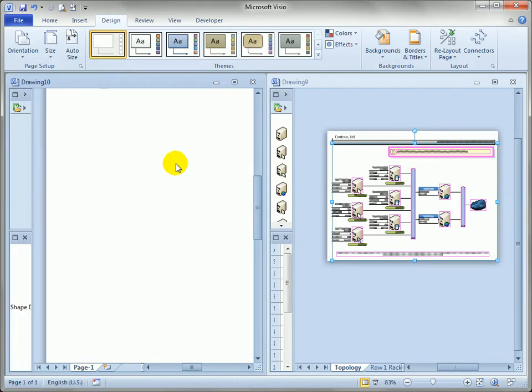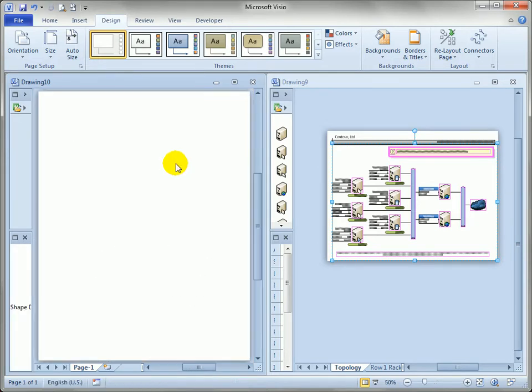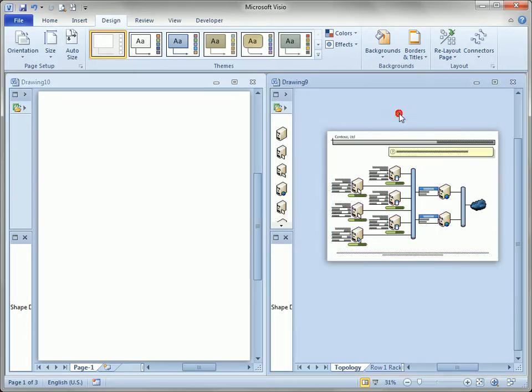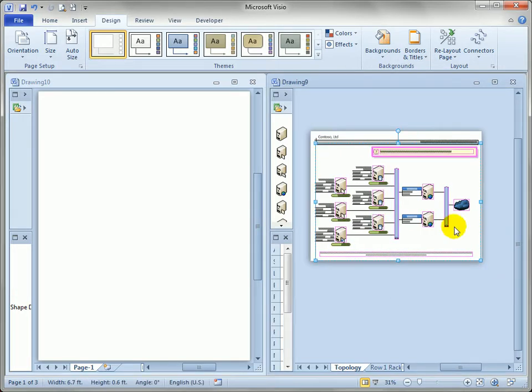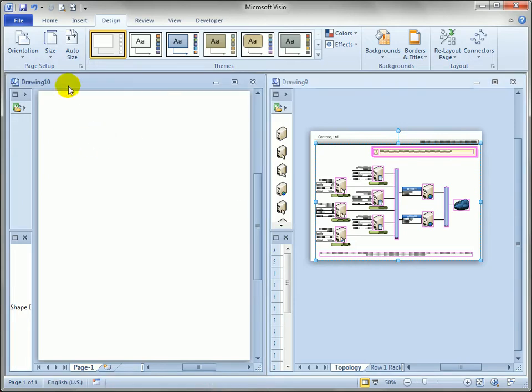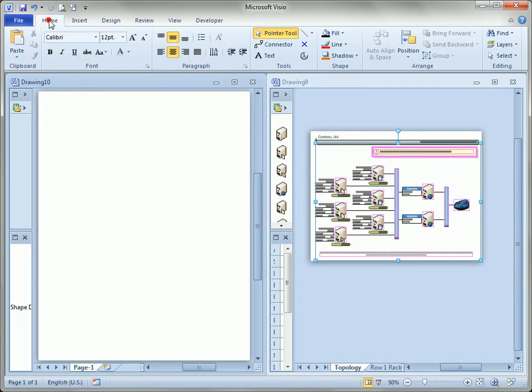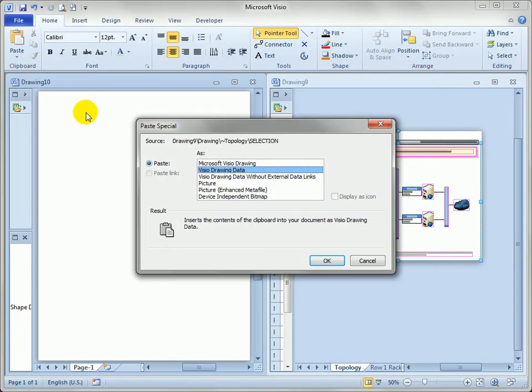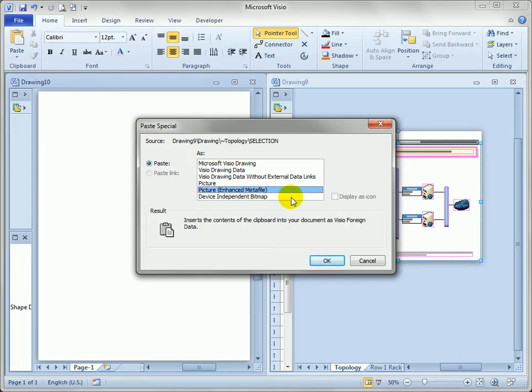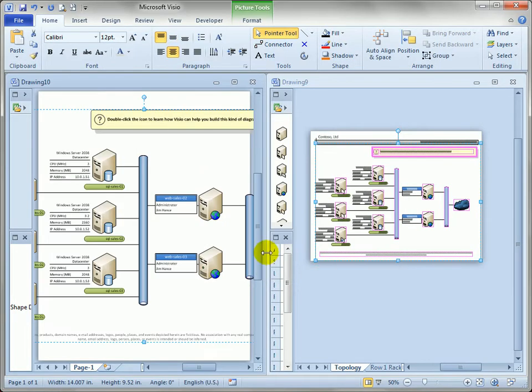So that's not going to work. Just copy, paste and resize. But what you can do is you can copy and you can come over to the new drawing and you can say, let's paste special. And instead of as Visio drawing data, paste it as a picture, which is an enhanced metafile, which kind of dumbs down the Visio features in the graphic, but preserves the vectors and colors and things like that.